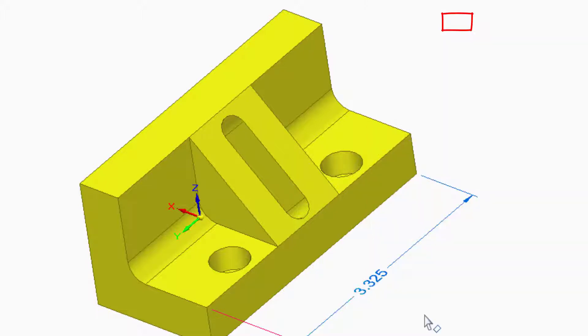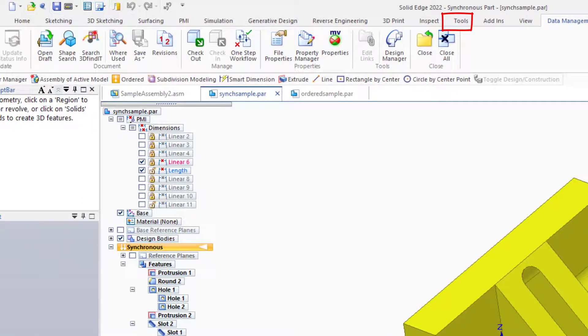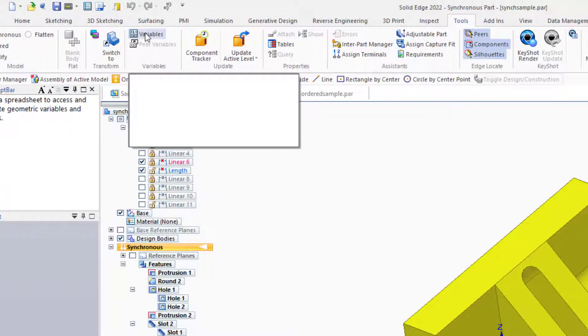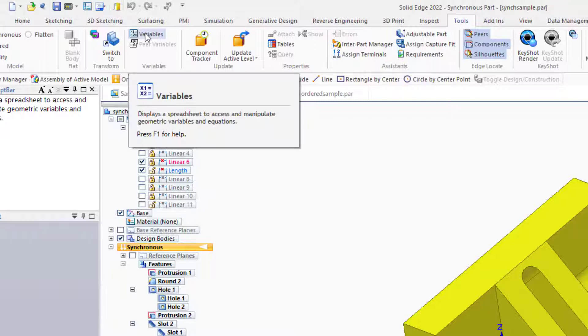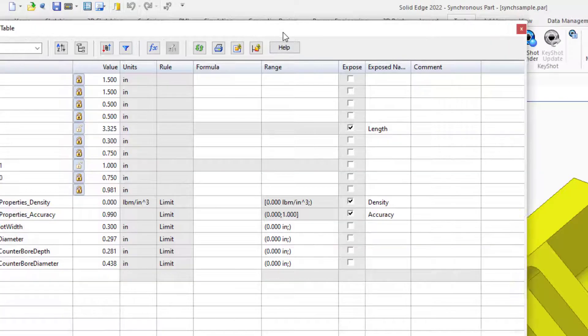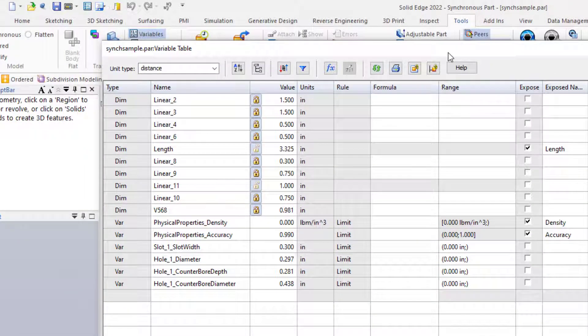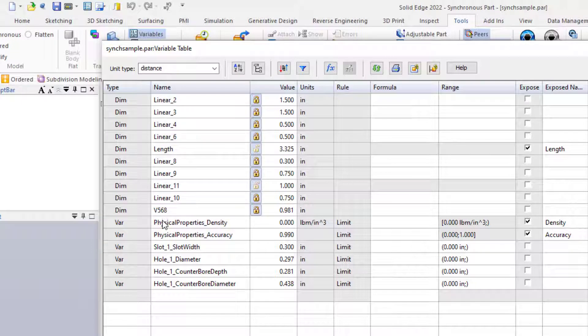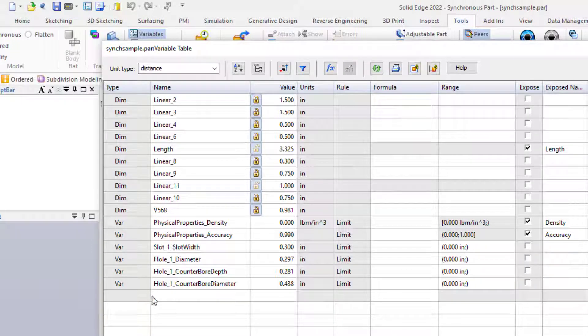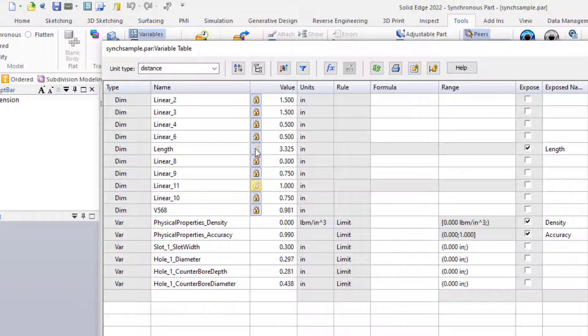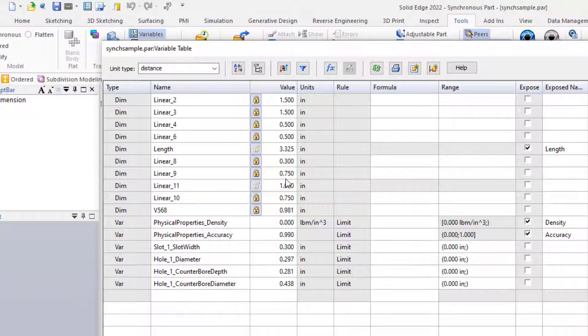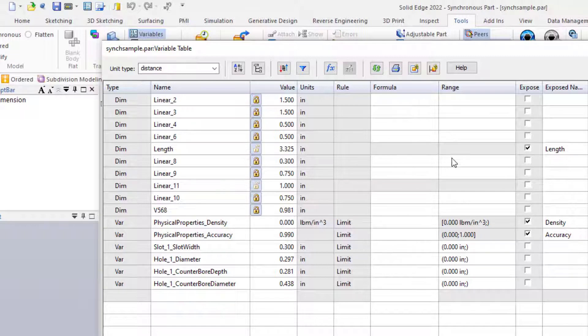To control these dimensions in the variable table, let's go to the Tools tab and Variables. The Variables table is a very powerful tool. It allows you to control dimensions and other parametric variables associated with your parts. You can also lock or unlock dimensions right from the table, also control particular values of dimensions and variables, units, write formulas, establish a range for variables, and write comments to explain how the variables or formulas are being used.